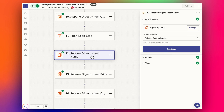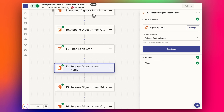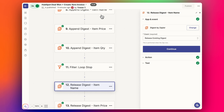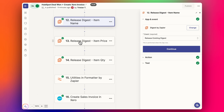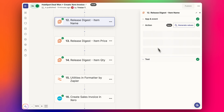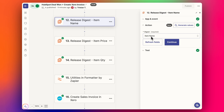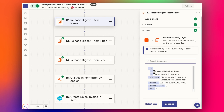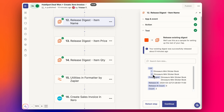Then we release each of the three digest steps — name, price, and quantity. The event is 'Release Existing Digest' and we select which digest we want: item name, item price, and item quantity. In this test run I ran it twice with the same data, so you can see what would happen — you get a list with line item one and line item two, and the same for price and quantity.